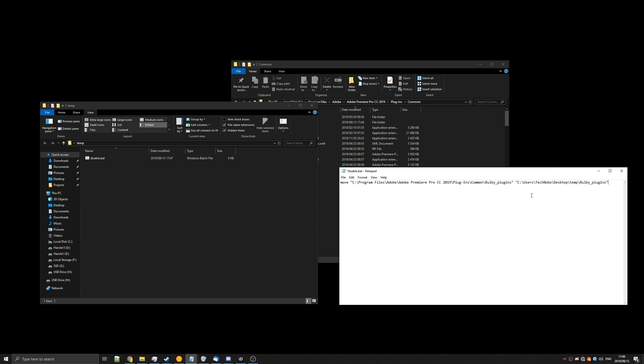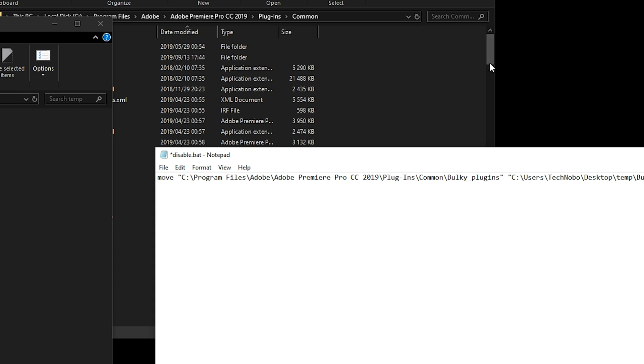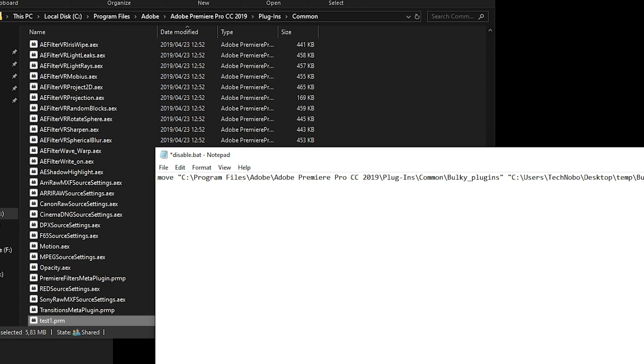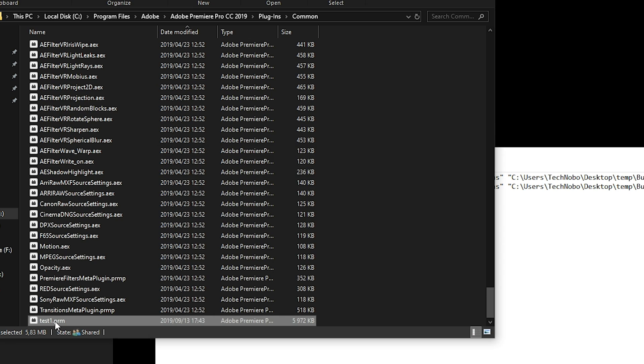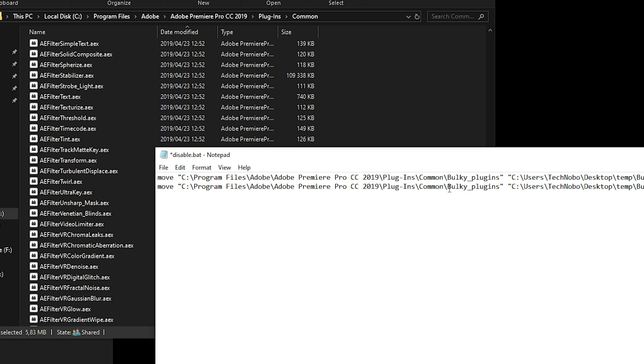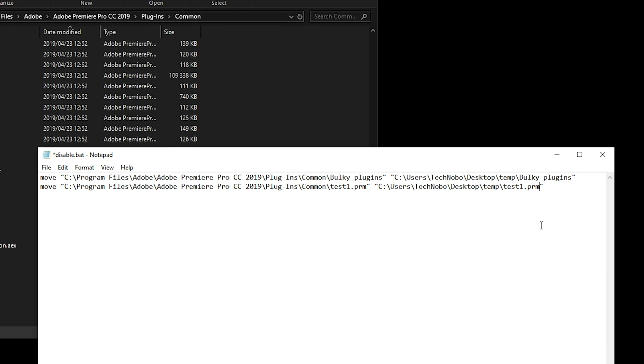Then on the next line we'll add the separate files that we want to copy. So let's just copy and paste the previous line and let's replace the bulky plugins folder with test1.prm like this. Done. Save.